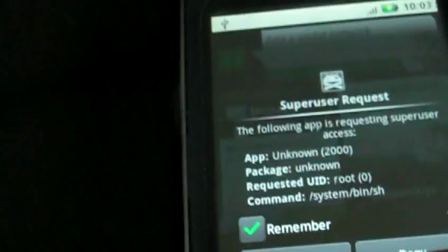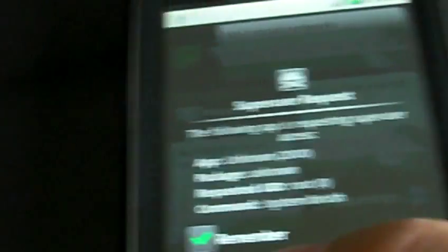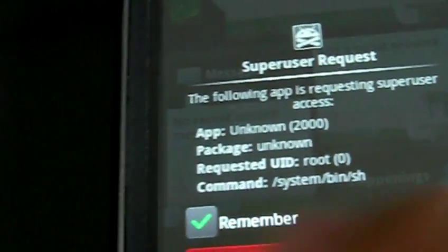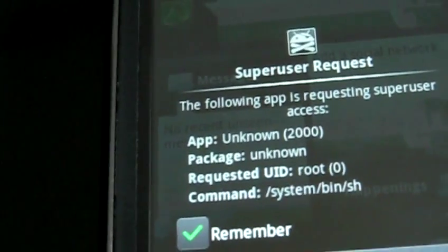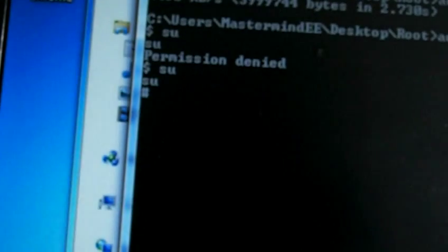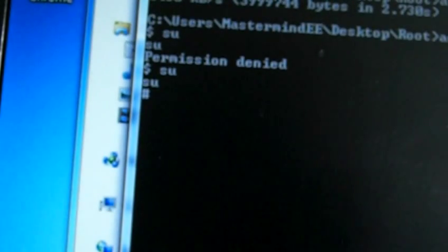So nothing happened here. We see our permission denied here. So let's try one more time. We're going to write su. And we're going to go back to the phone. And we should get this message. And we're just going to click allow.